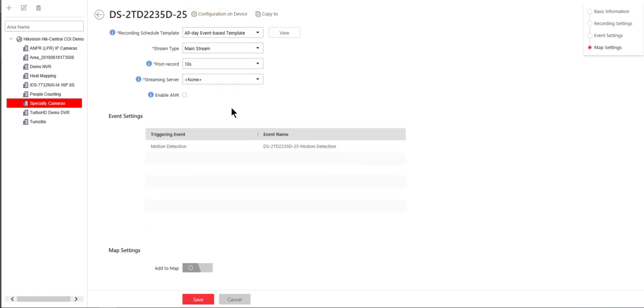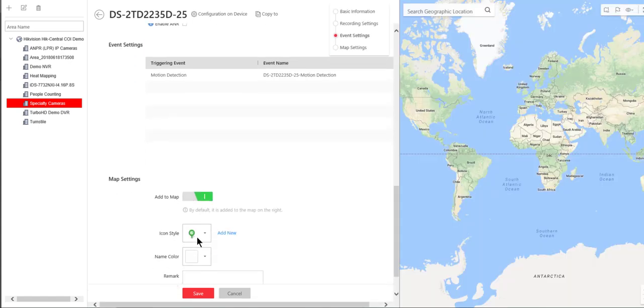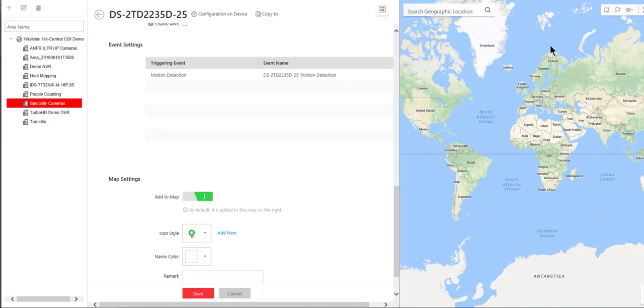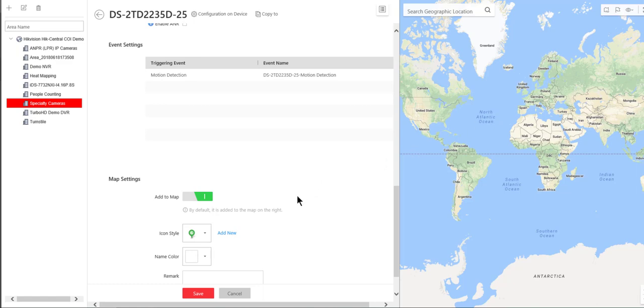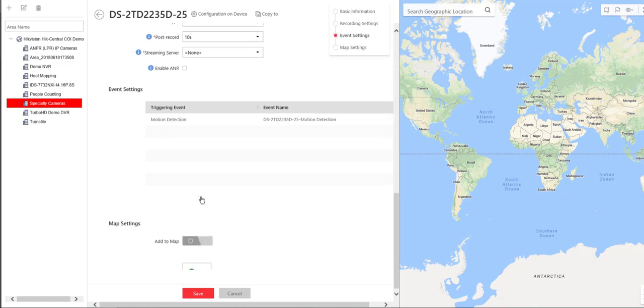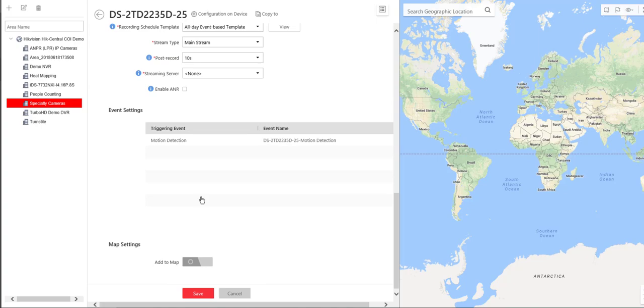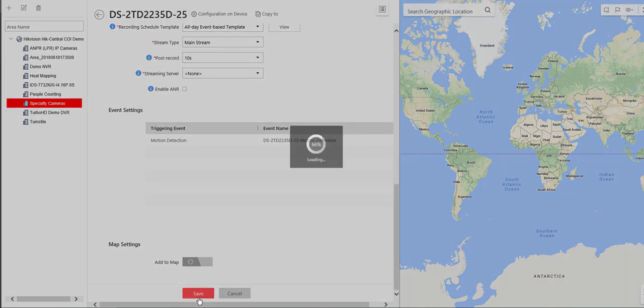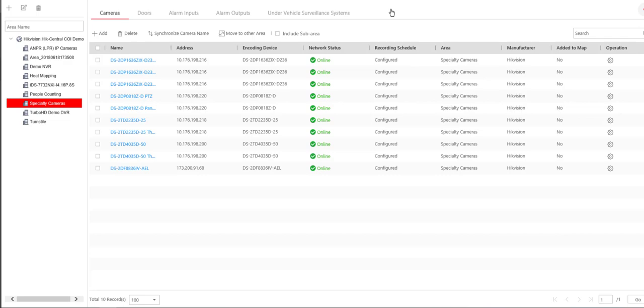Once I have those settings done continuing down the page I do have the option to add this camera to a map so I can click on add map and then over on the right hand side you see I got my GIS map I can find the correct location I can drop in different icons I can change the icon color but we're going to save mapping for a separate tutorial. Let me go ahead and turn the add to map off and we'll go ahead and save our work and there you go we now have a recording schedule configured for our device.